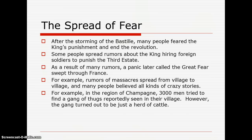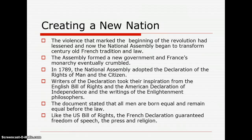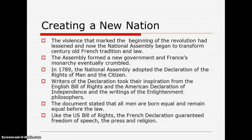For example, in the region of Champagne, 3,000 men tried to find a gang of thugs reportedly seen in their village. However, the gang turned out to be just a herd of cattle. We can see the fears and how far they reached out to people in rural areas. Bearing arms was considered necessary. The violence that marked the beginning of the revolution had lessened, and now the National Assembly began to transform century-old French tradition and law.